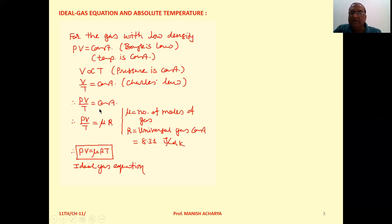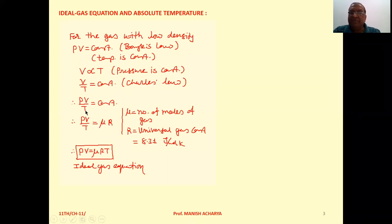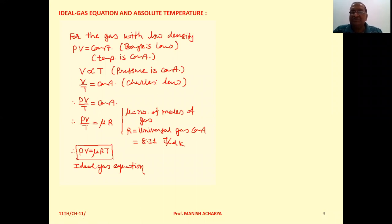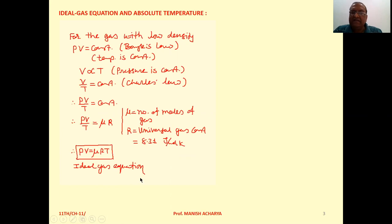In the equation PV/T = constant, the right-hand side depends on the amount of gas. The amount of gas is expressed in terms of number of moles, mu. So we can write PV/T is proportional to mu, and introducing the proportionality constant R, we get PV/T = mu×R, where R is the universal gas constant with a value of 8.31 J/(mol·K). Therefore, PV = mu×R×T, and this is the ideal gas equation.